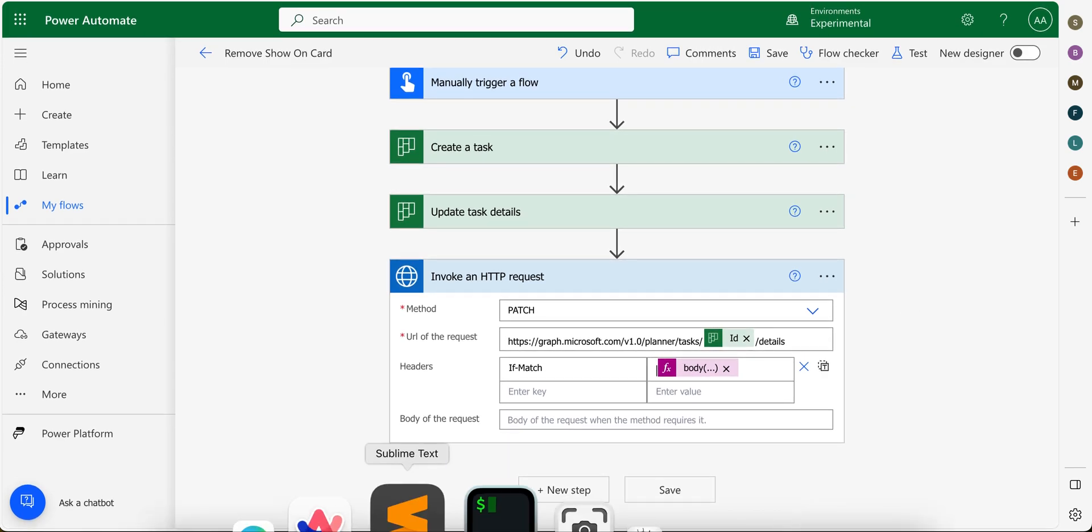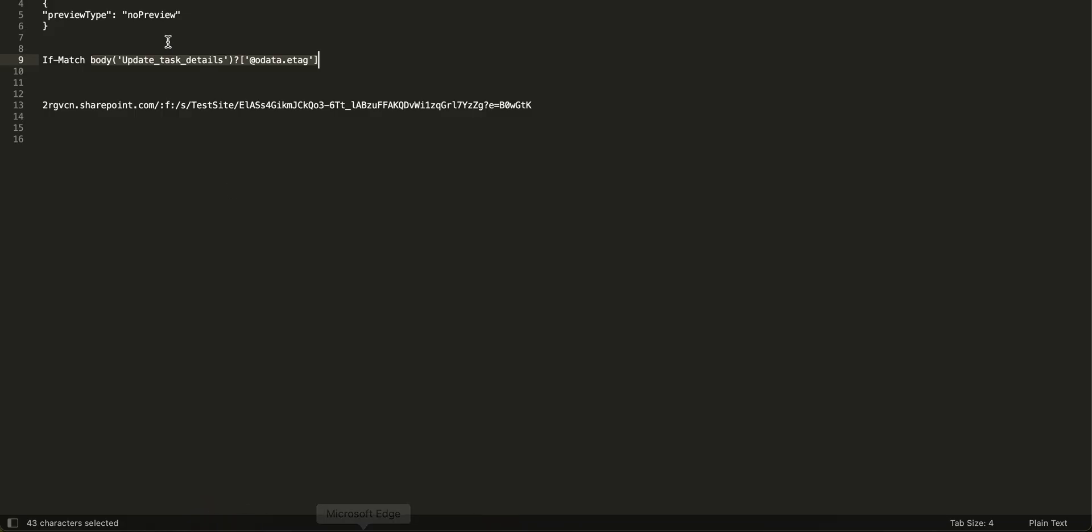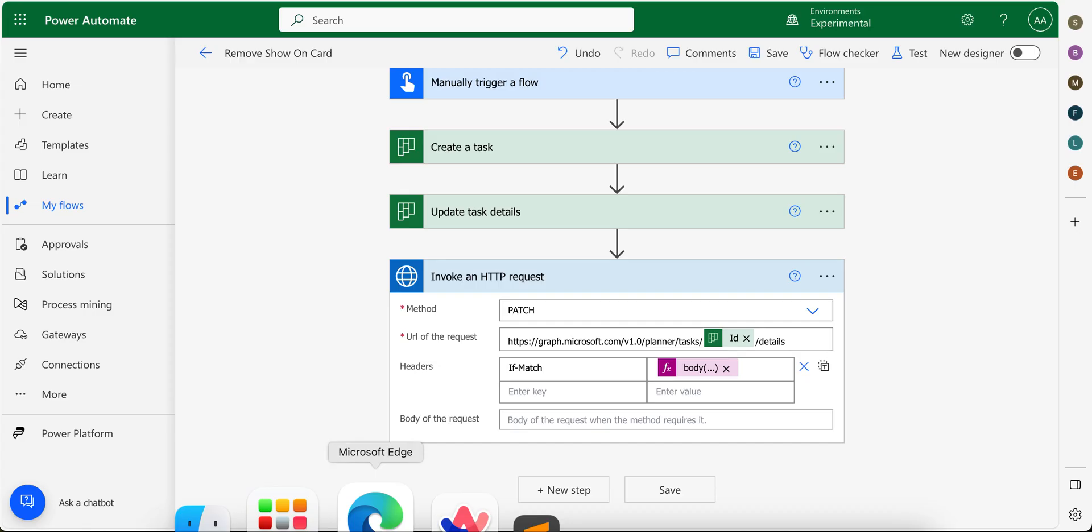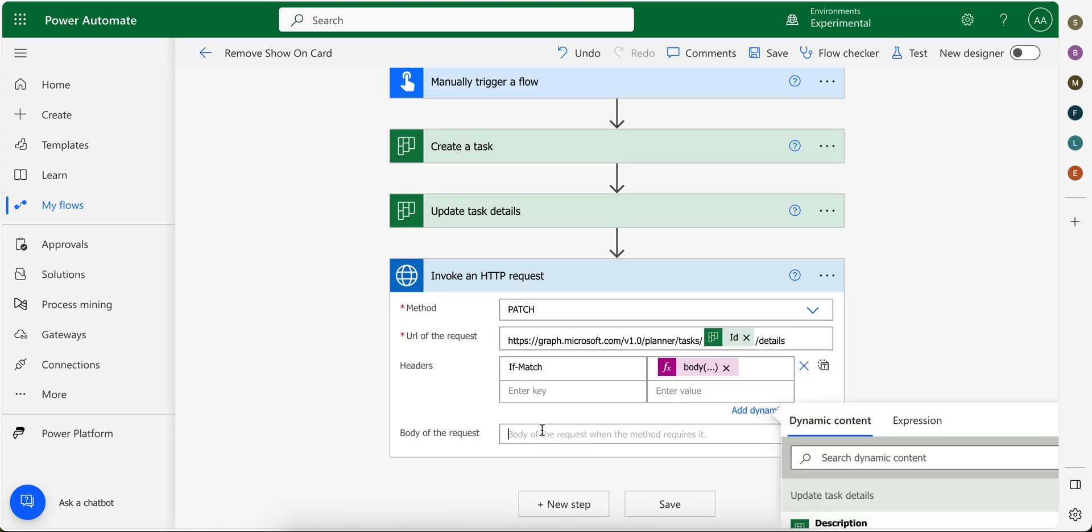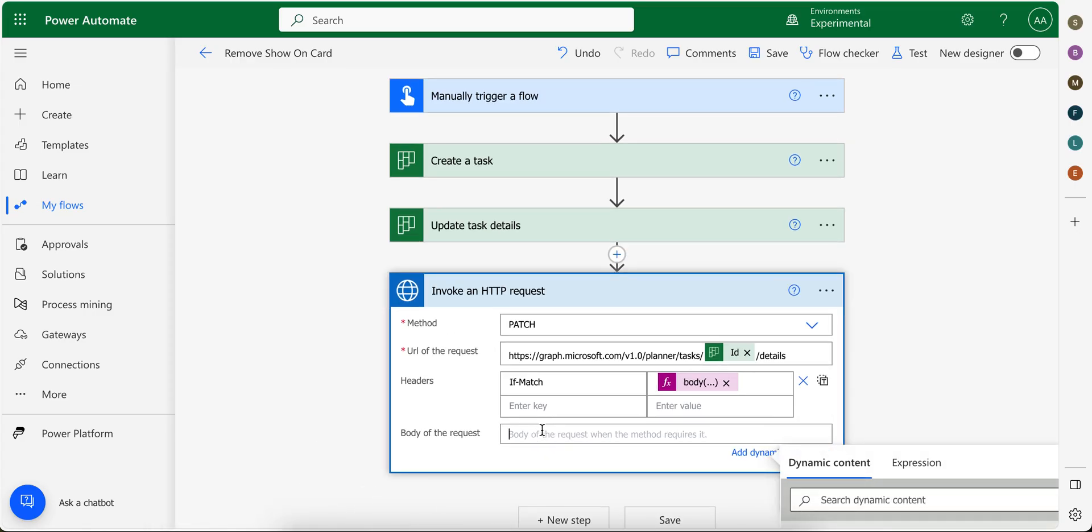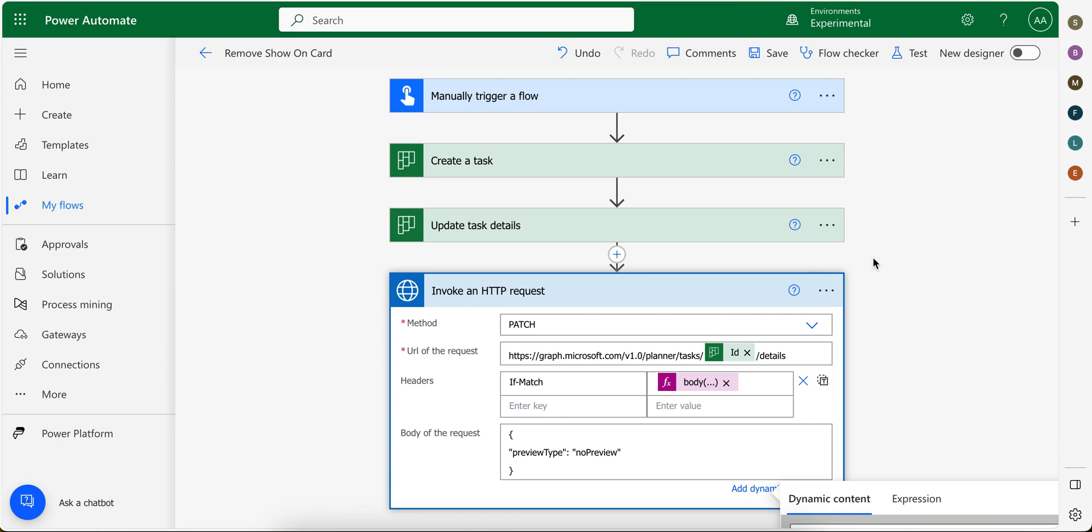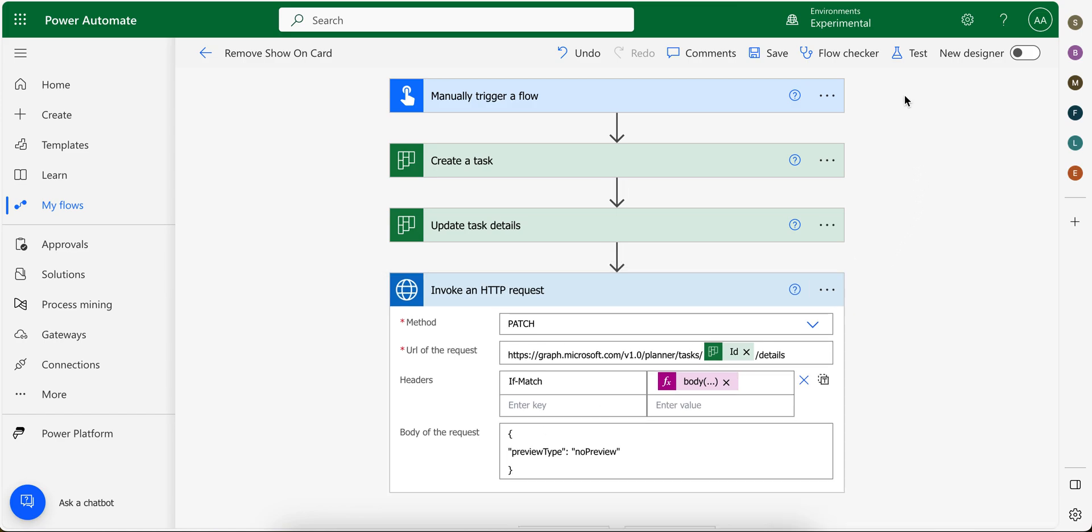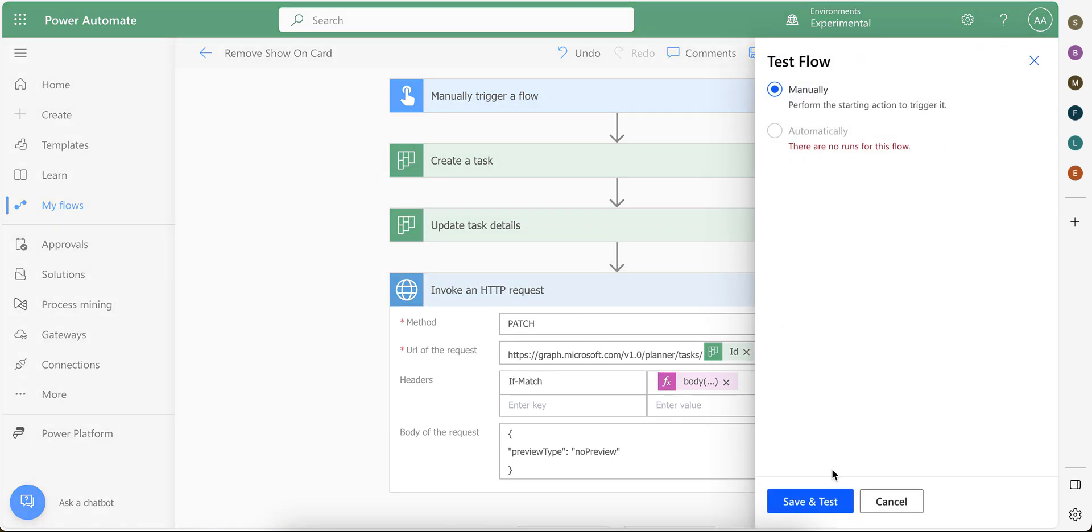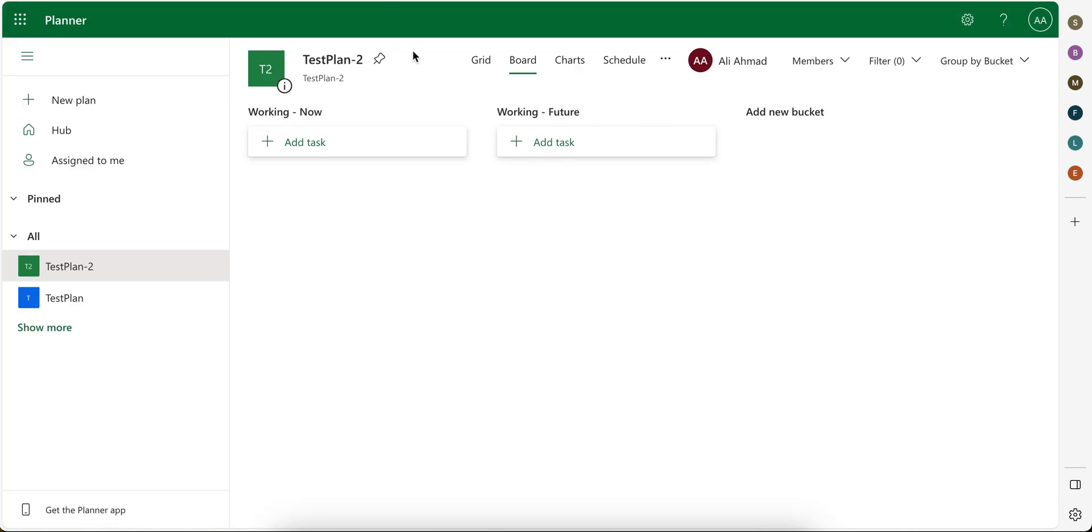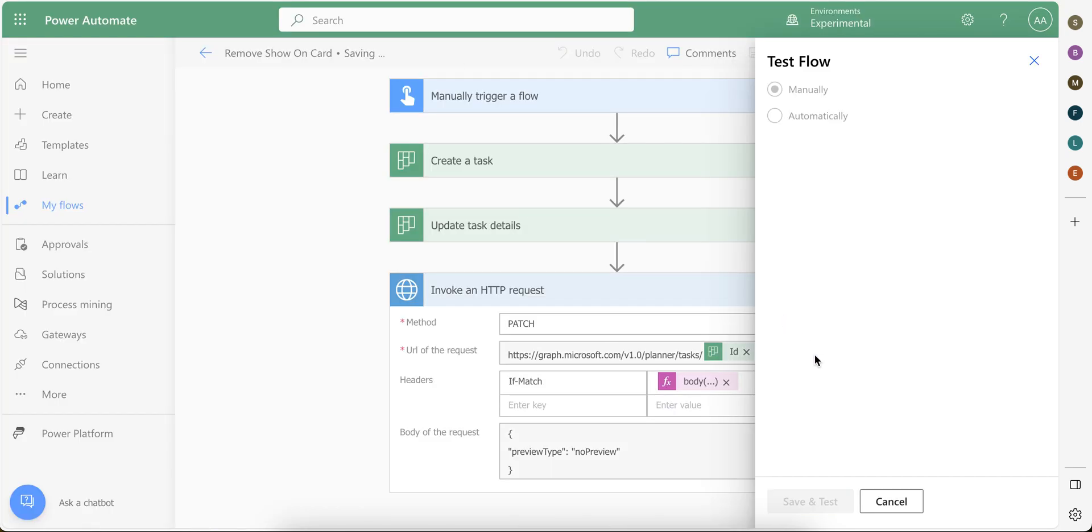And you will see like this. And for body, we're gonna provide this preview type to no preview. Okay, we don't want to display anything on the body. So when I test it, as you can see here, there is no task here.